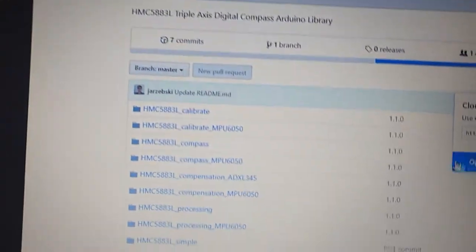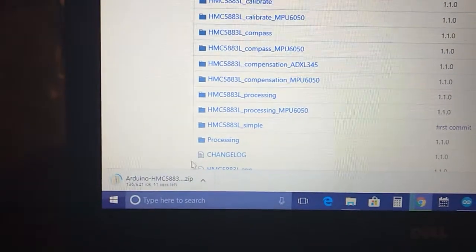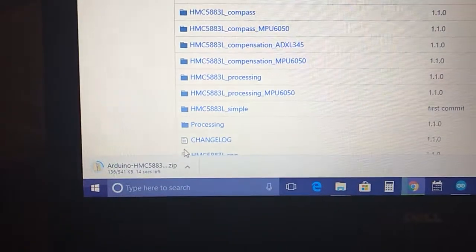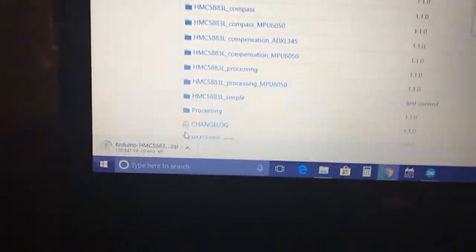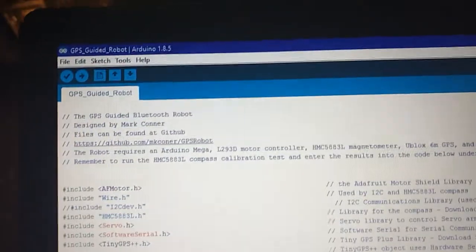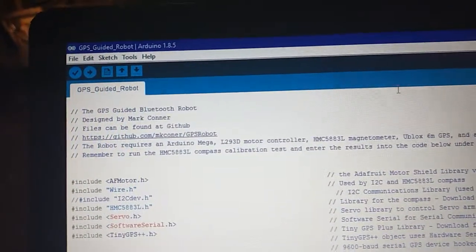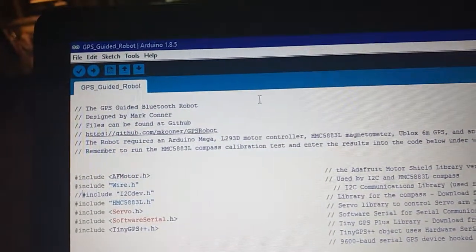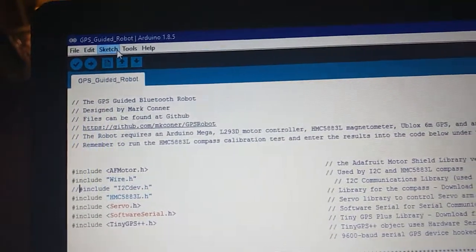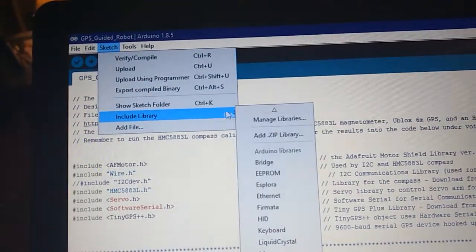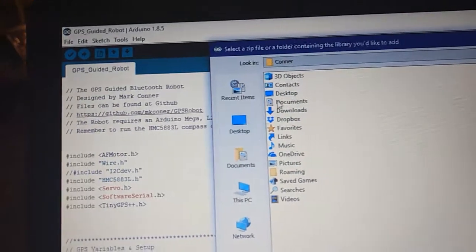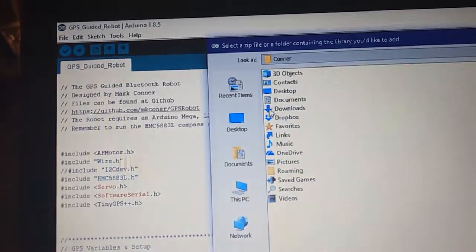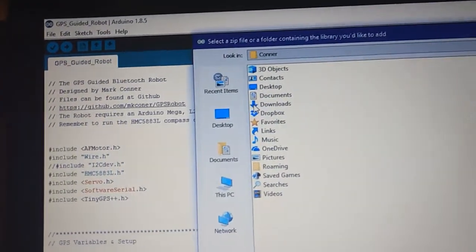And we'll wait for it to download. Alright, same as the previous one, we go up here to sketch, go to include library, go to add zip, and we remember where we downloaded our zip file to for our compass.